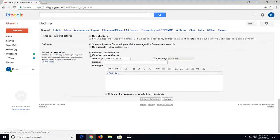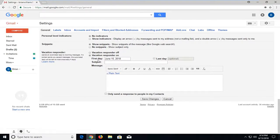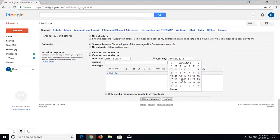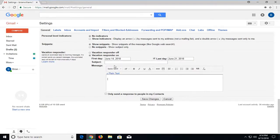So in order to turn it on, just select the circle next to vacation responder on. Select the first date in here, whatever day you want it to begin. And then if you want to select the last day, so if you're going to be going for a week, just check mark sort of the box and then select the end date.